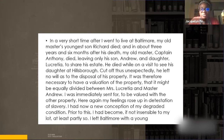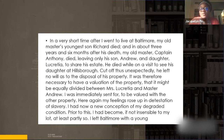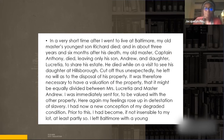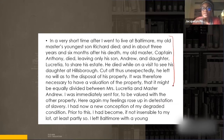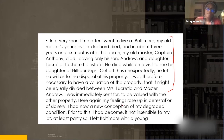'Here again my feelings rose up in detestation of slavery. I had now a new conception of my degraded condition. Prior to this I had become, if not insensible to my lot, at least partly so.' The beginning was just giving us the context - the details of the situation. But now we see the author's feelings emerging.